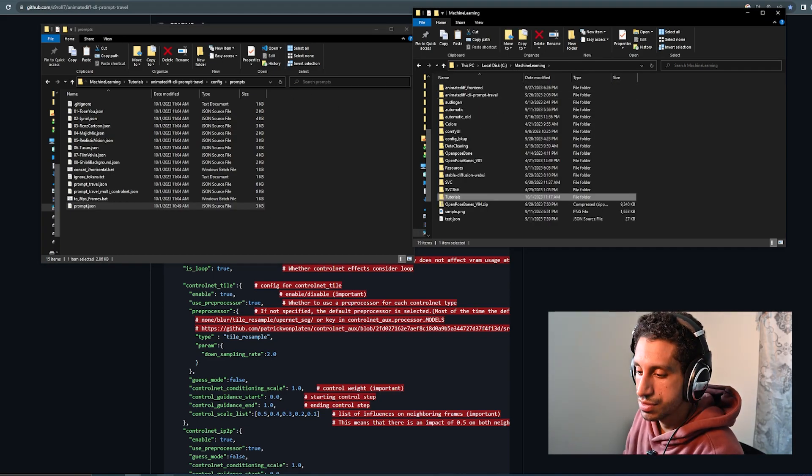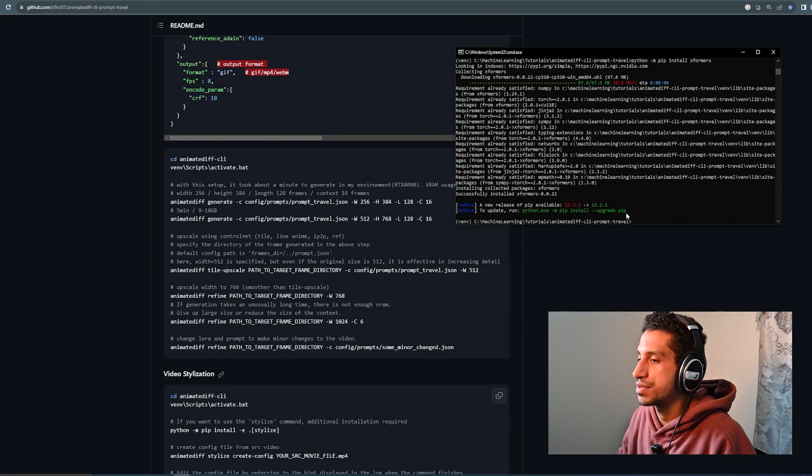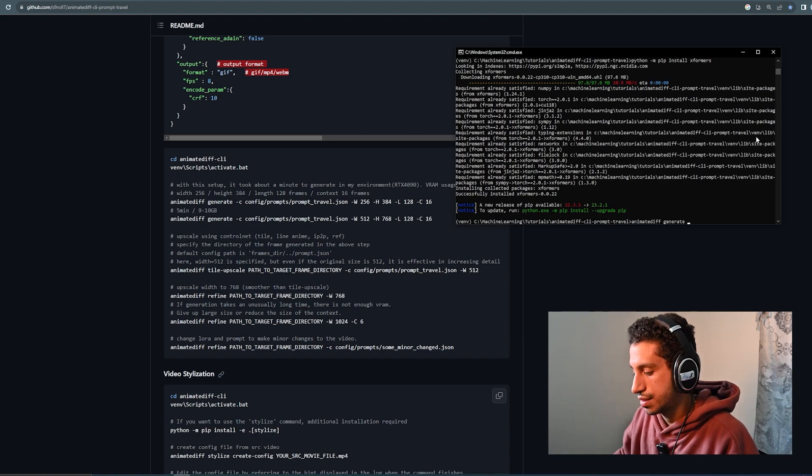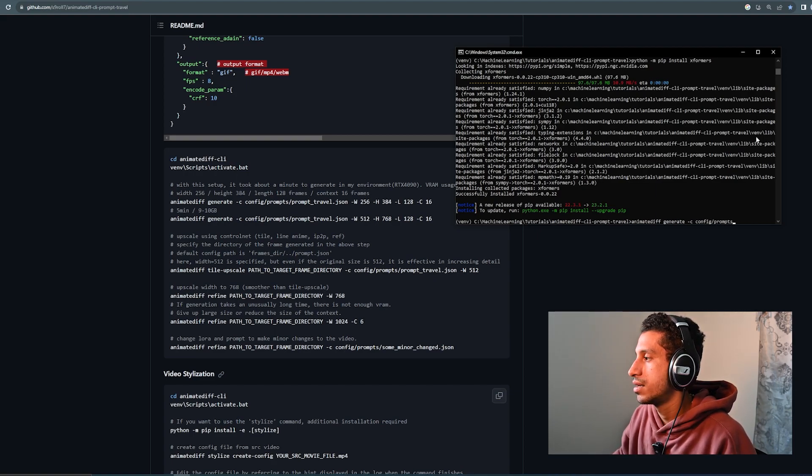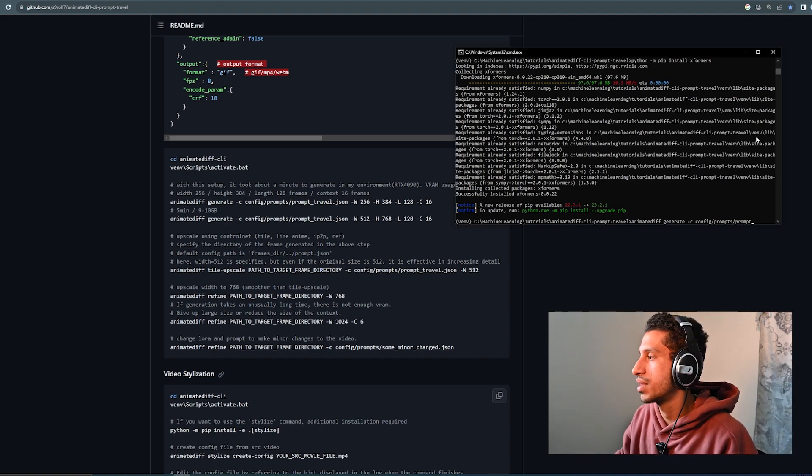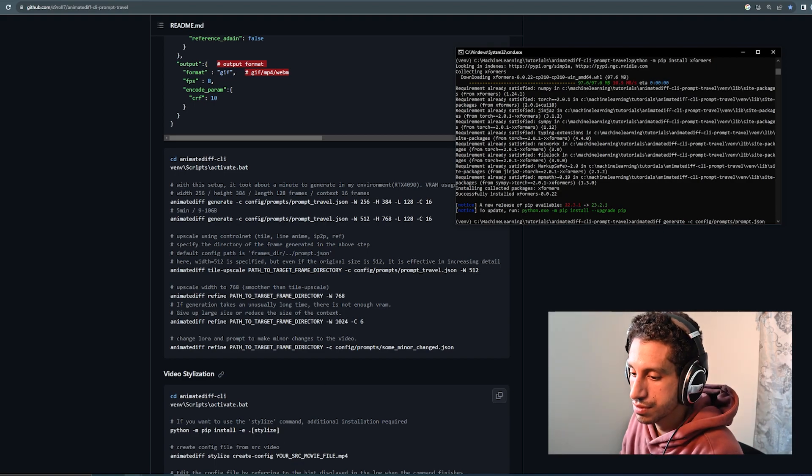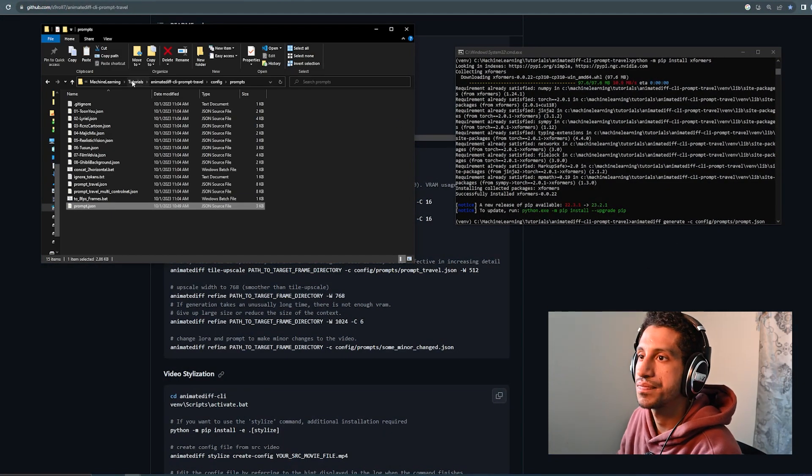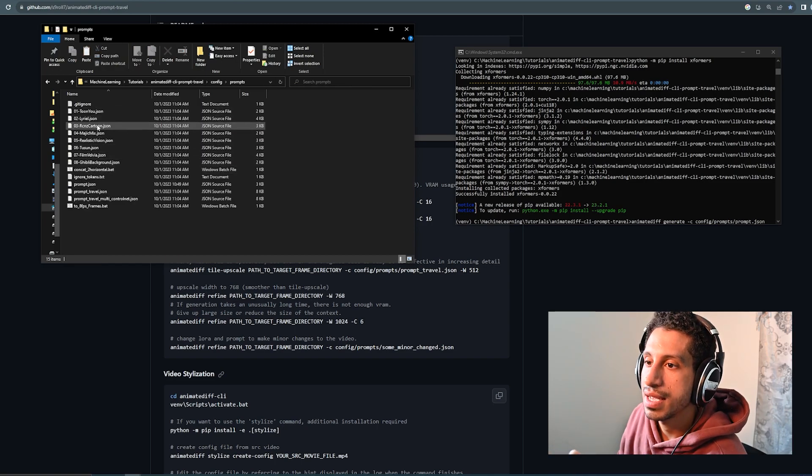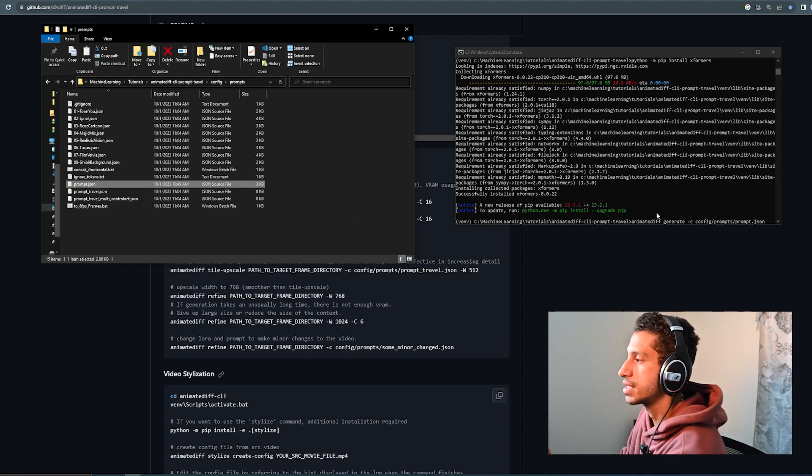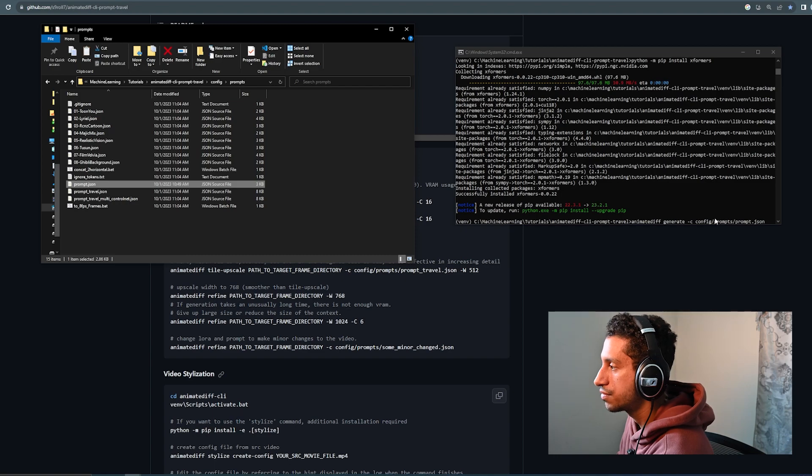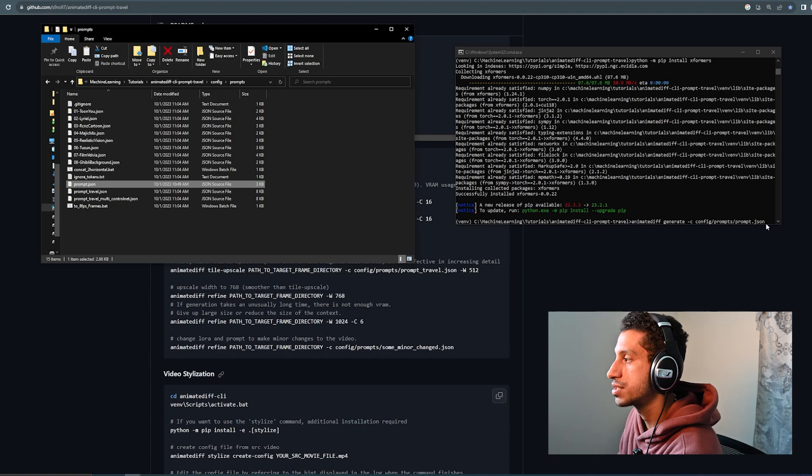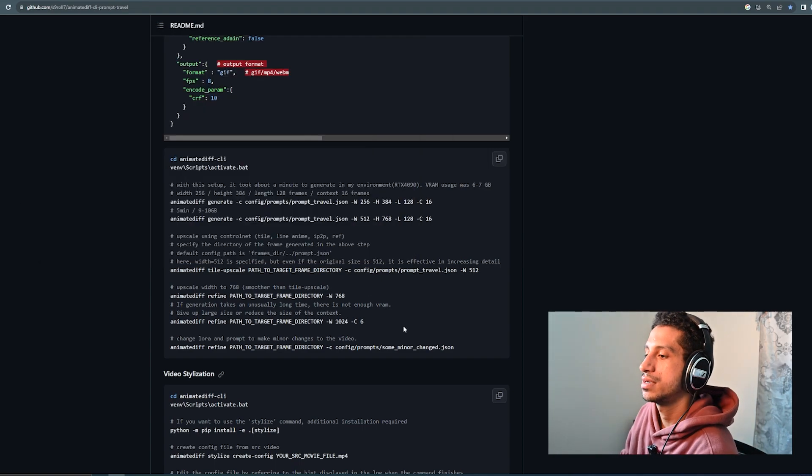We can head back to our terminal where we have our project going. So, for now, to run our software, we would just animatediff generate -c, and pass in the path for where we placed our JSON file. So, notice if I go to animatediff CLI prompt travel, inside config, inside prompts, and our prompt file is right here. And notice that that's what we just passed in. We went generate -c, config prompts prompt.json, which is right there.